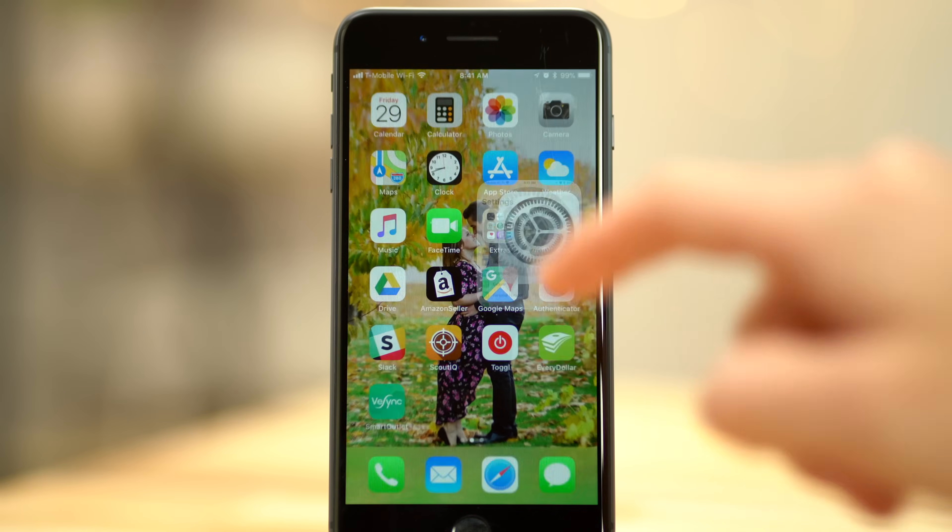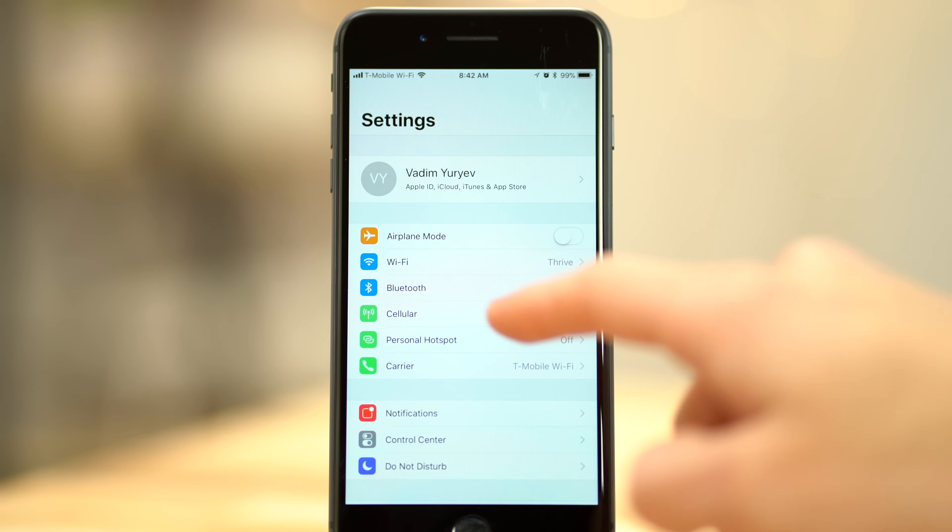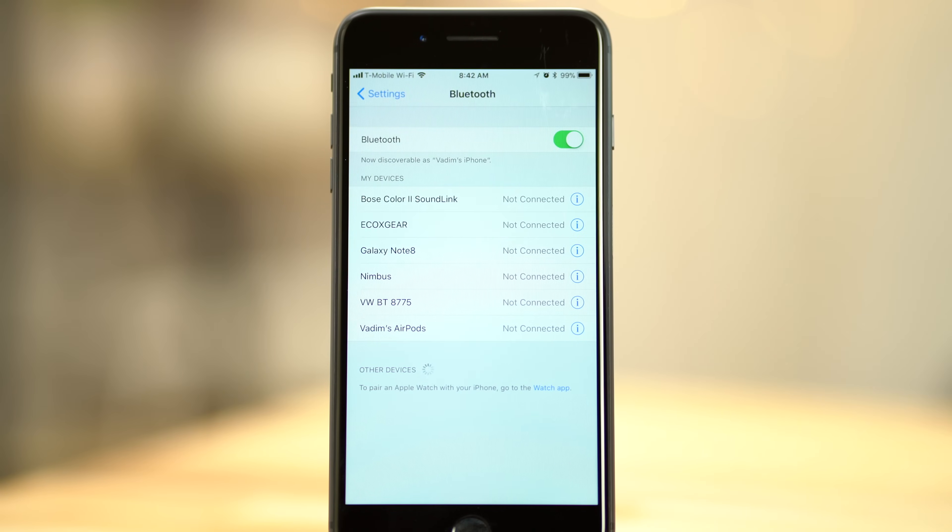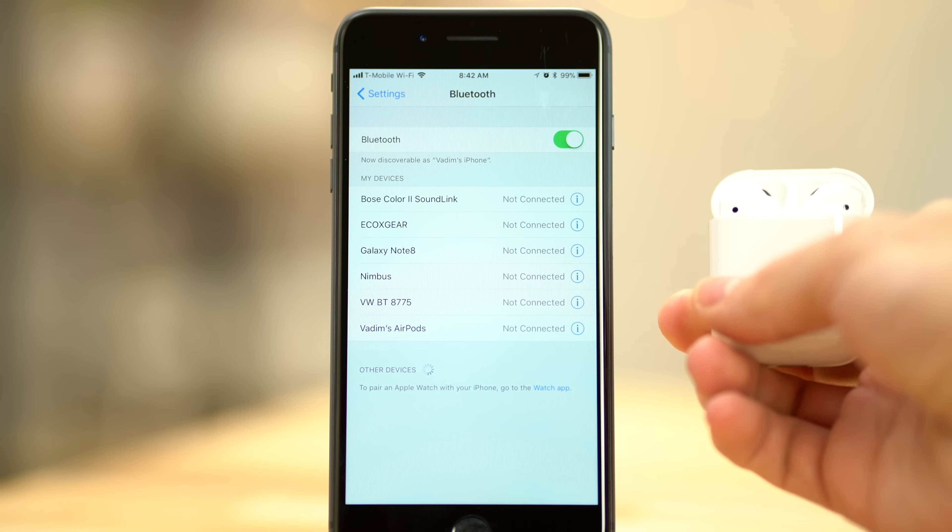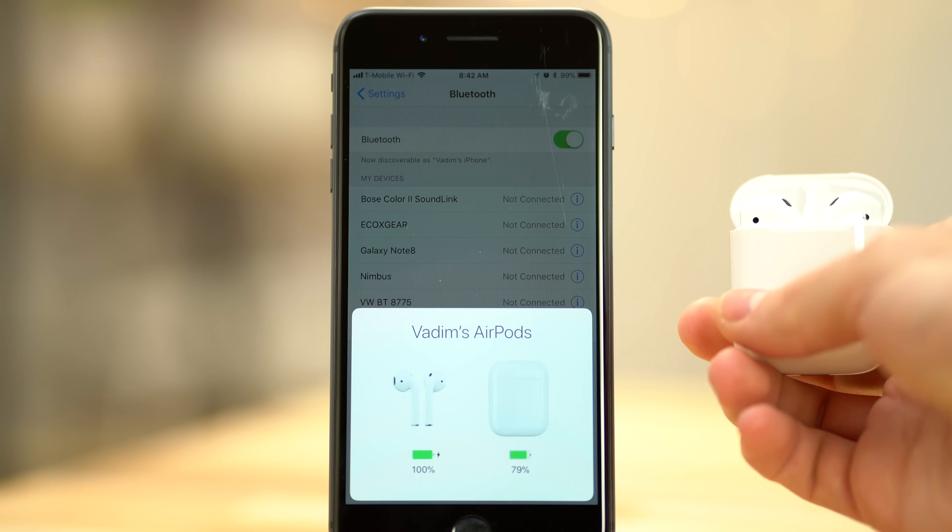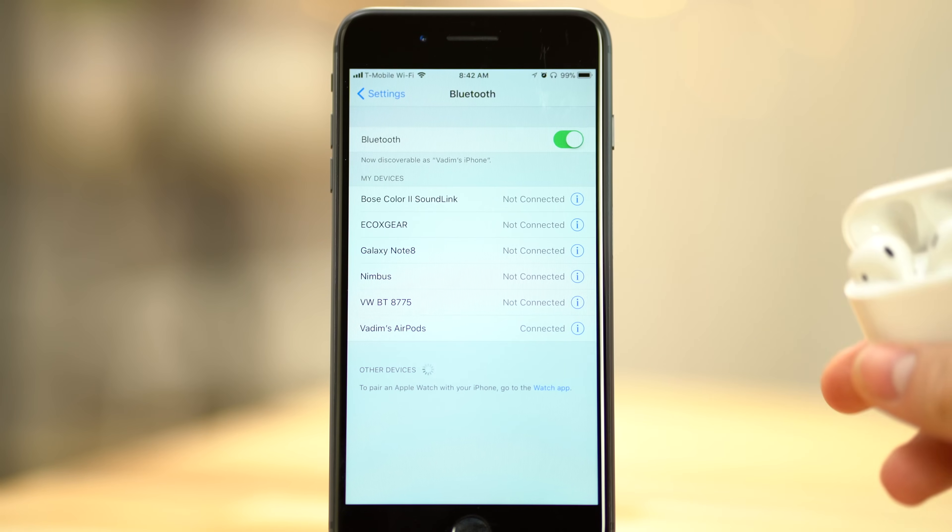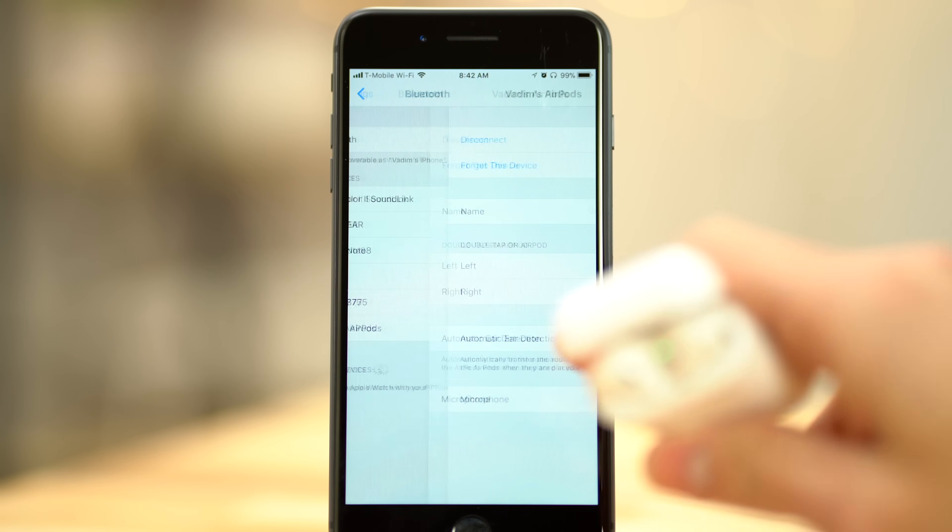To customize the AirPods after updating to iOS 11, open Settings on a connected iPhone or iPad, then choose Bluetooth. Then find your AirPods in the list. If they show up but say they're not connected, open your AirPods charging case and they should instantly connect. Then tap the i button to the right.